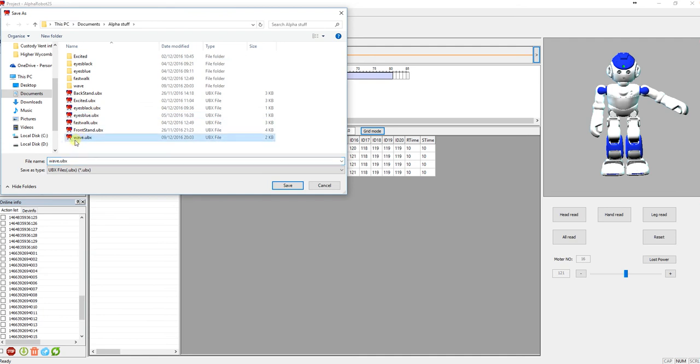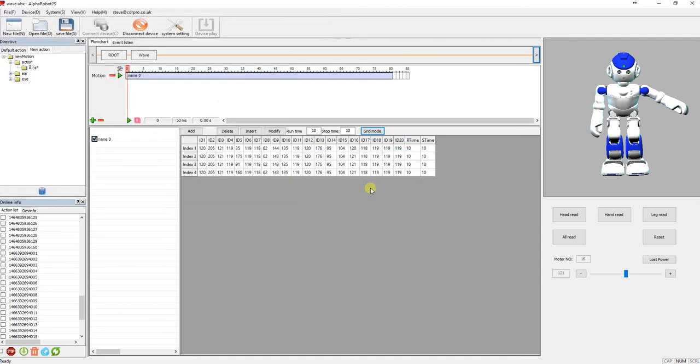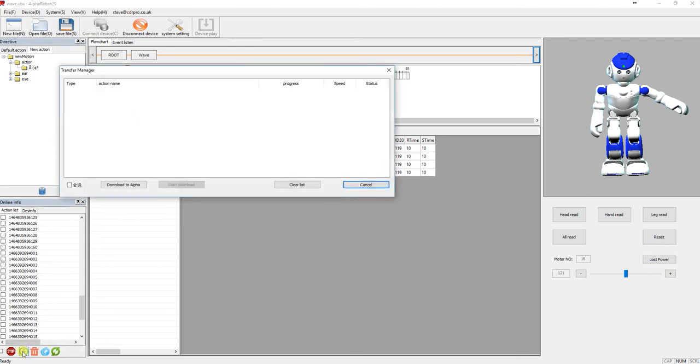I'm going to save it as a wave. Looks like there's a wave I played before, so I've saved that now. And now I'll actually upload it to Alpha, so click on this icon down here.